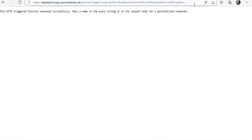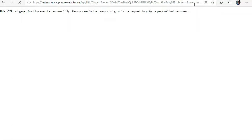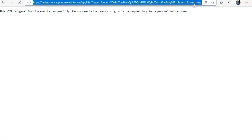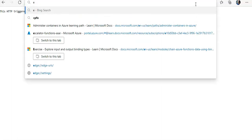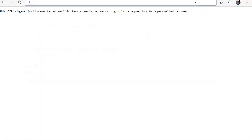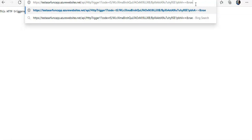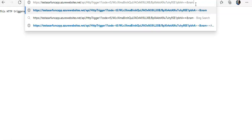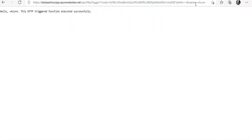We Azure, hello Azure. This actually—we ticket function executed successfully.